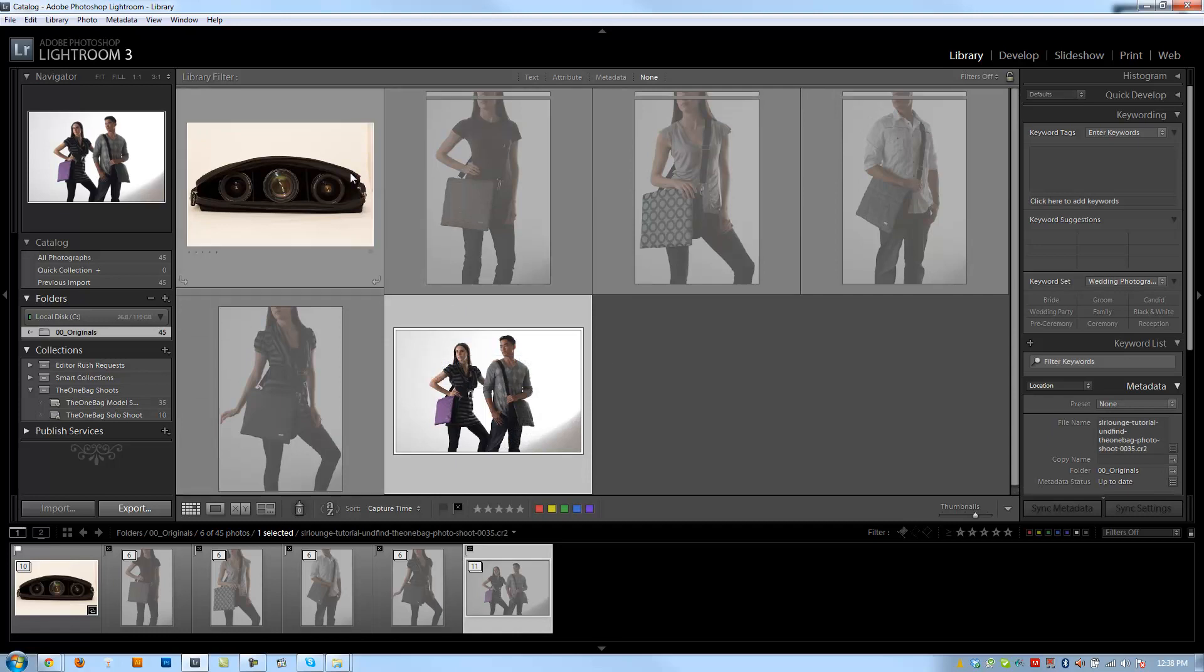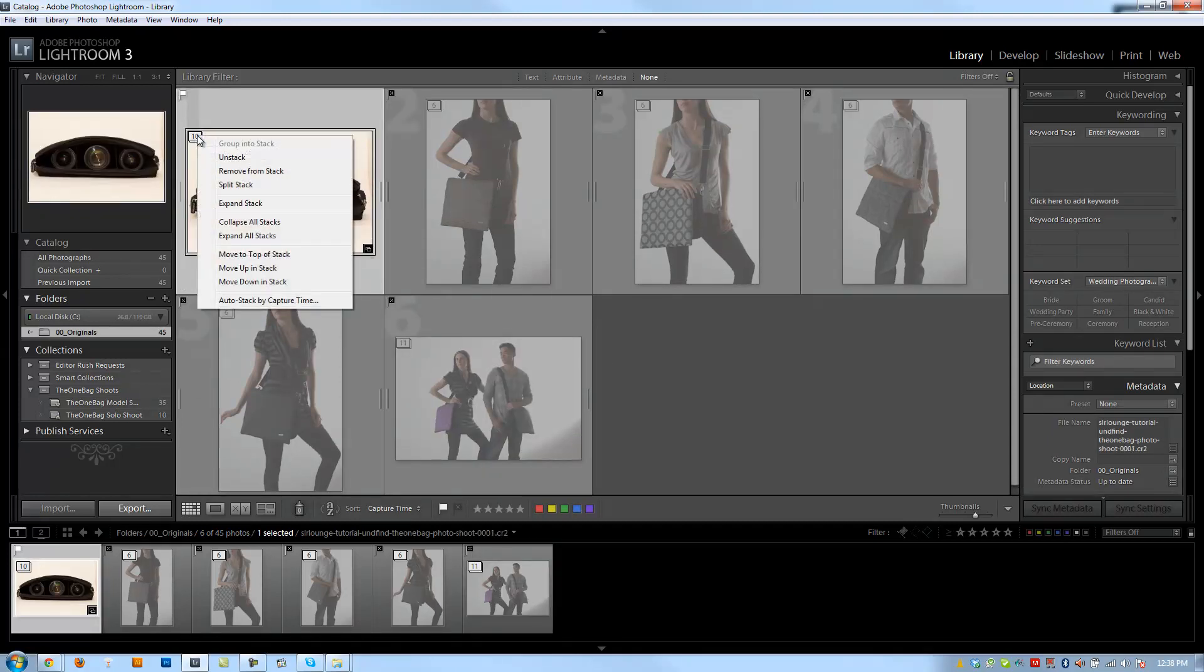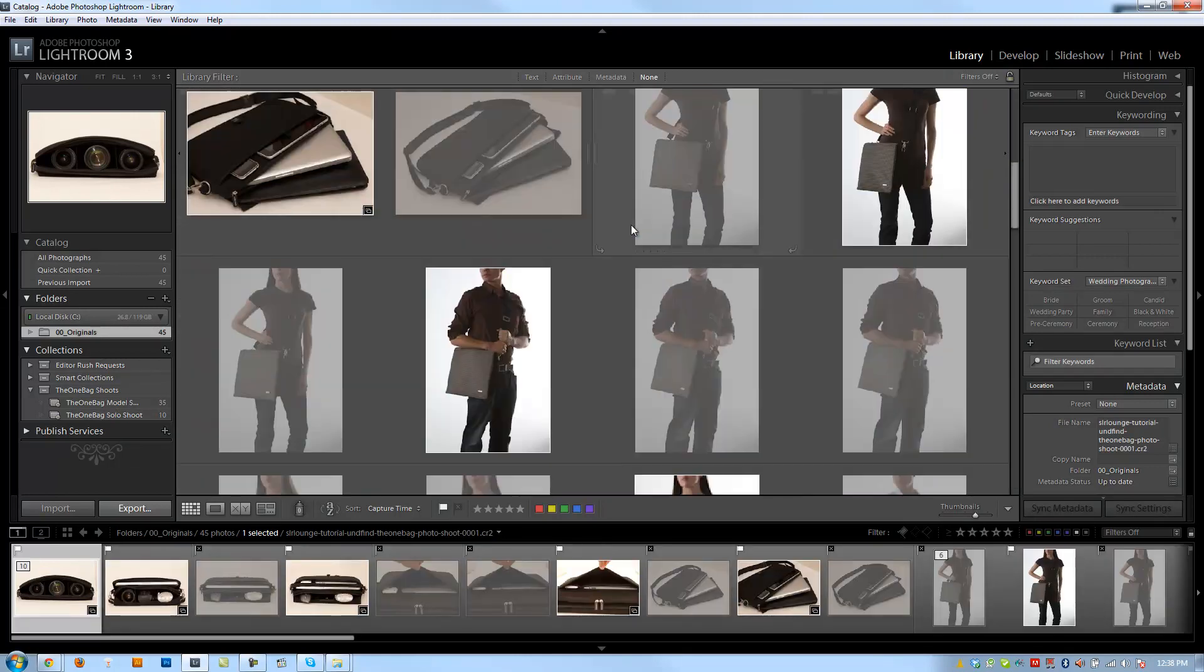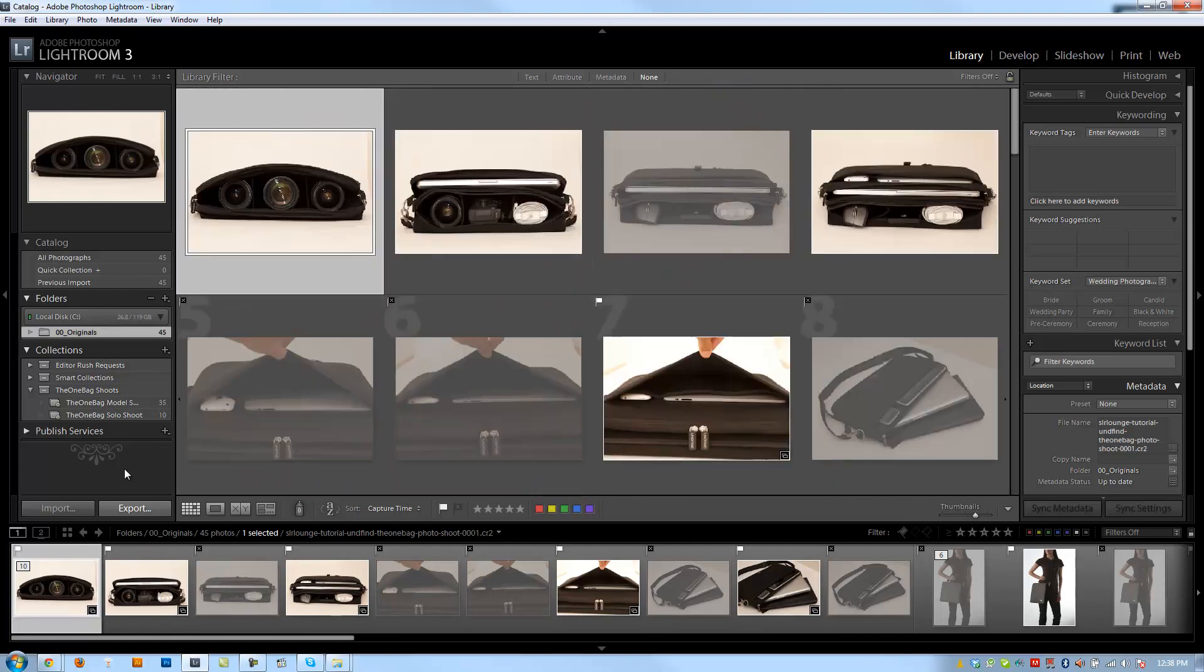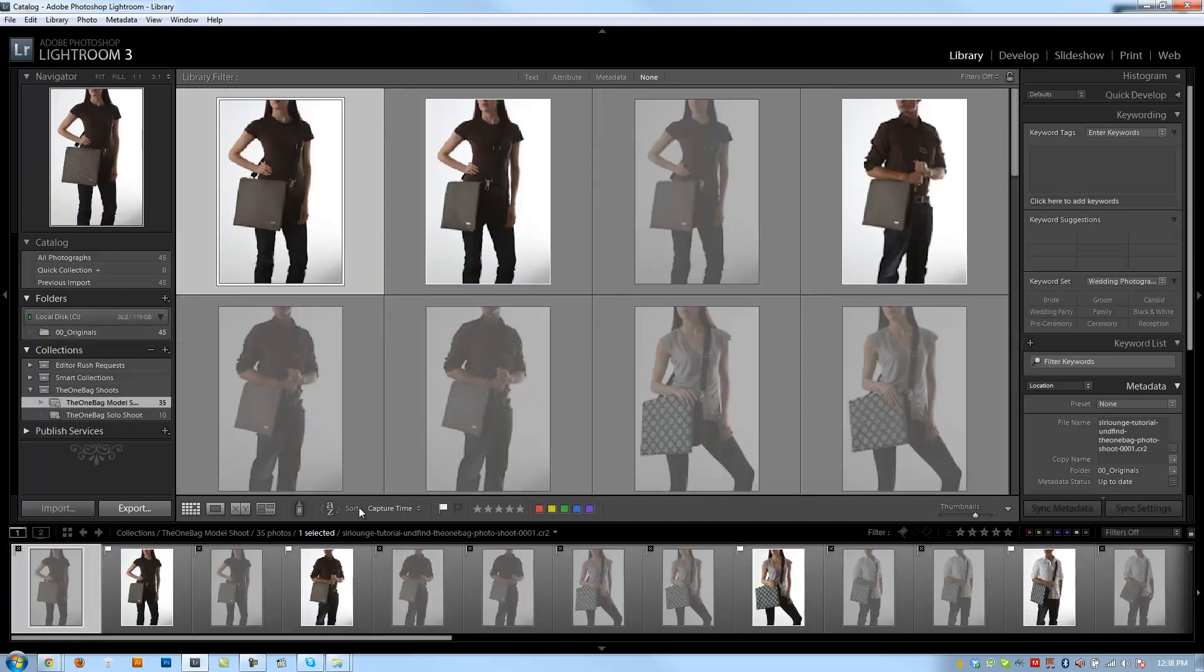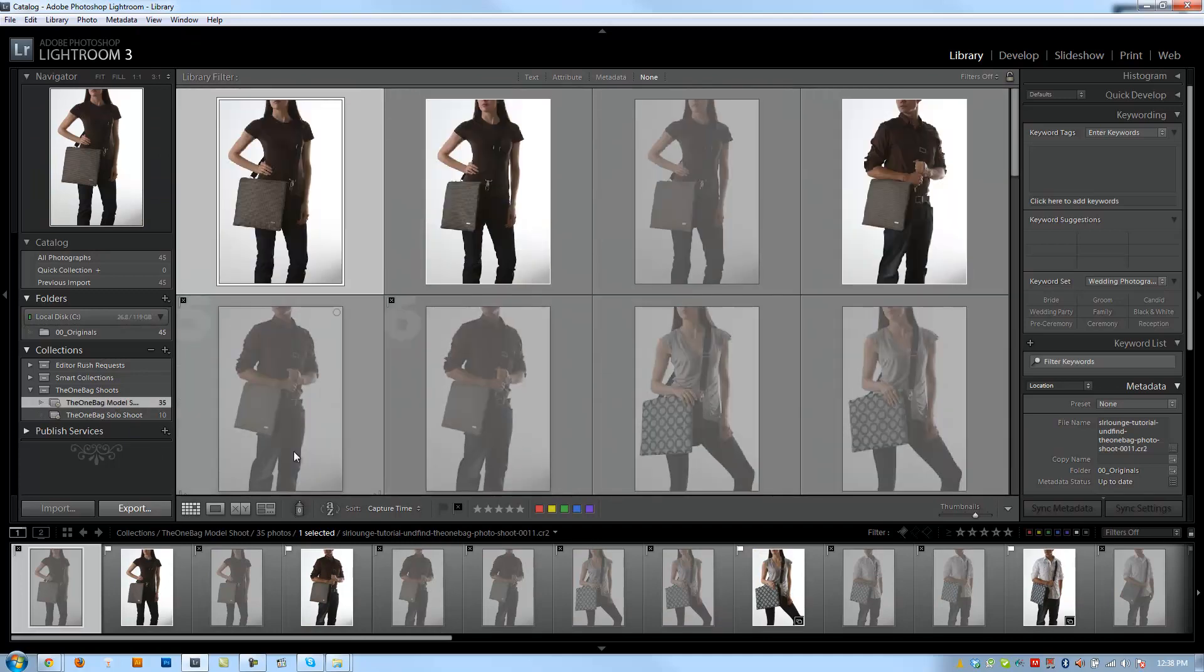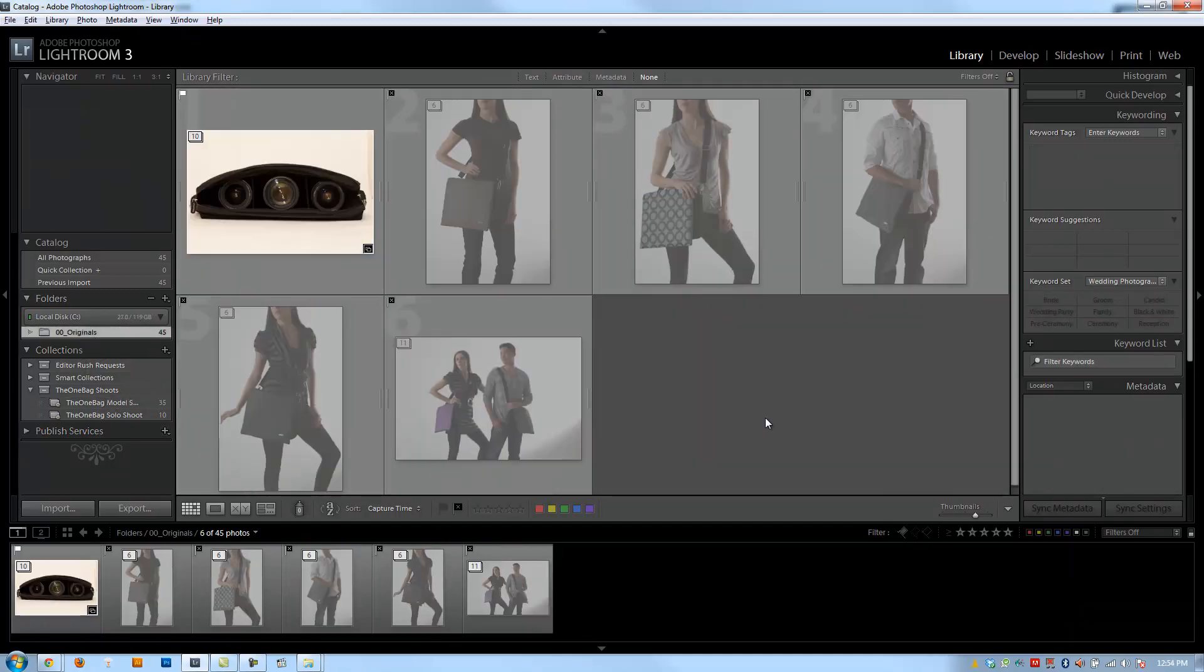Again, if I right click on this stacking option, I have the option to collapse all stacks, which already they're all collapsed, or expand all. So if I expand all, we can see everything again just like how we would normally. And if I click the one bag model shoot down here, it shows me all those 35 images. But again, they're outside their stacks.